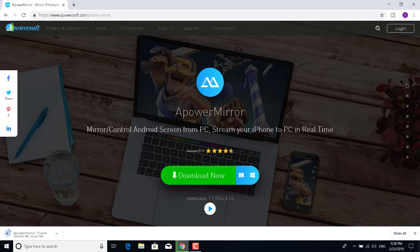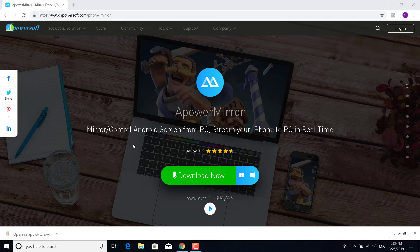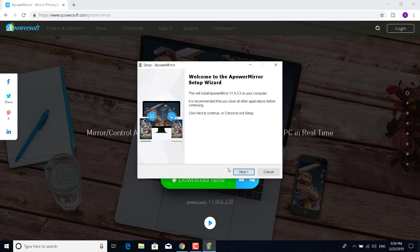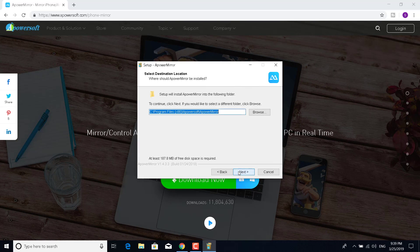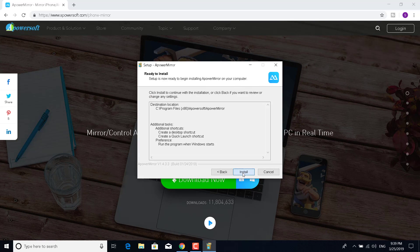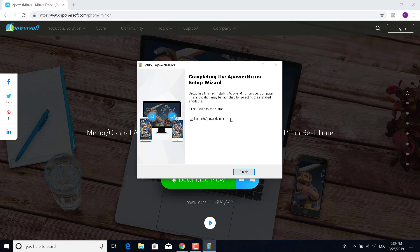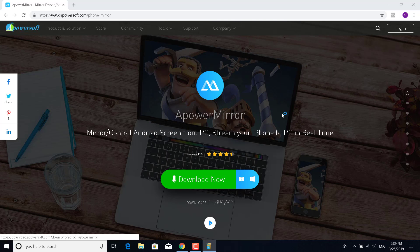It can be installed on iPhone or Android, but on iPhone you can't control your mobile, so this is a tutorial only for Android for now. Once it's done downloading, click on it, click on Yes, and choose your language. Click OK, click Next, Next again, Next, Next, and Install. Wait for it to finish.